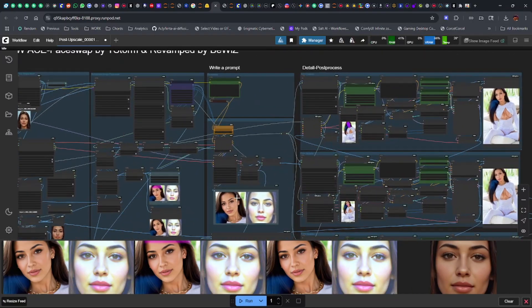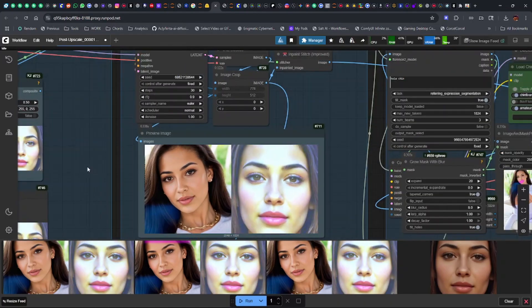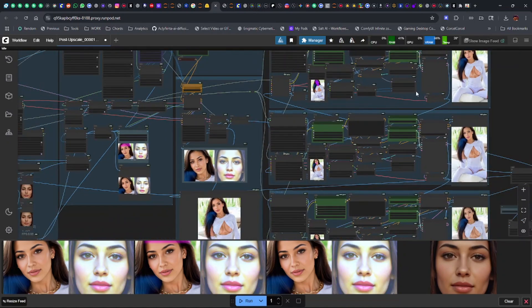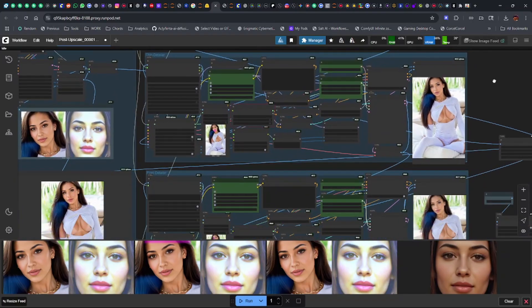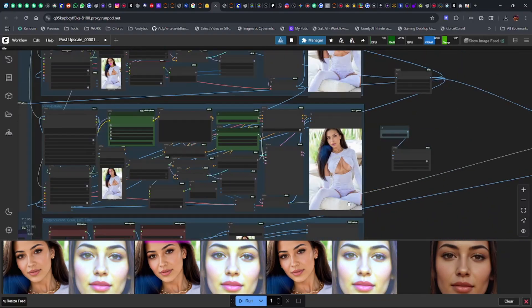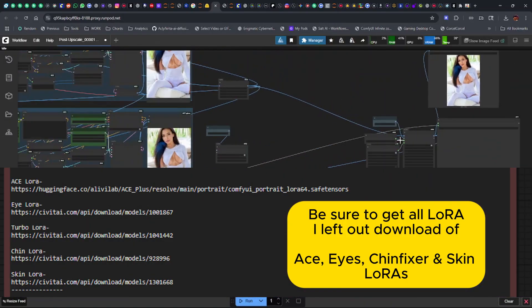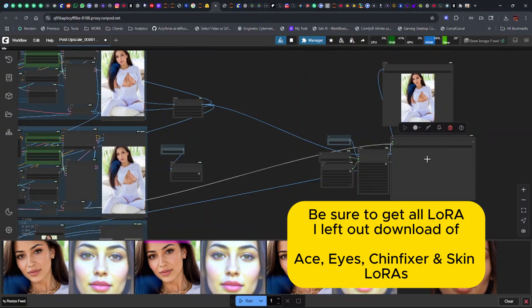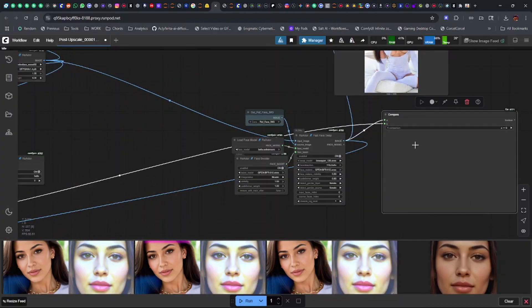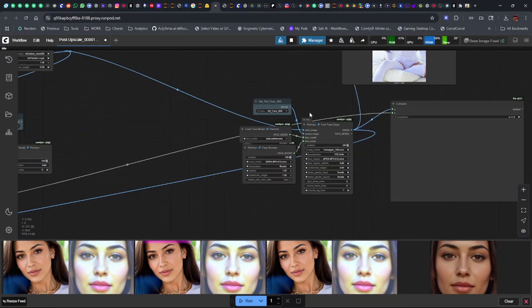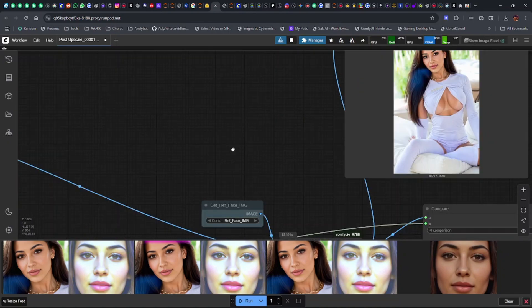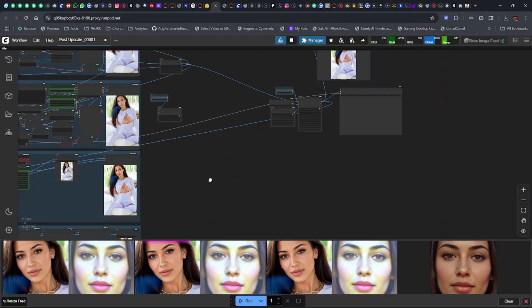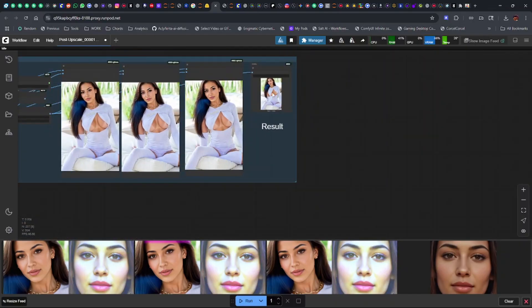We went through to the Flux Ace++ face swap. You can see here how it really holds in on her face, gets in many different settings, forehead area, and then comes over here to the skin enhancer and detailer, does all that, down to the chin detailer and the eye detailer. It even does it better with the face swap here at the very end, just to give it its final touches. Yeah, we get our result here towards the bottom.